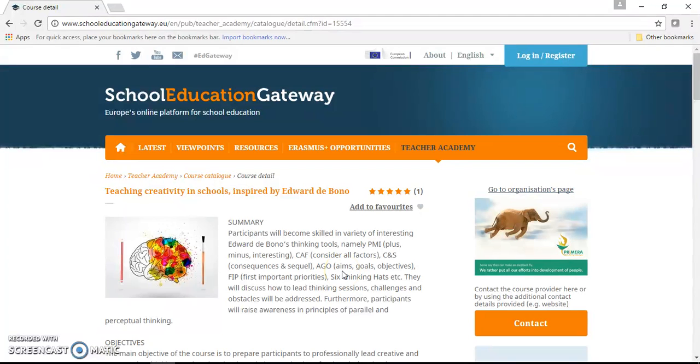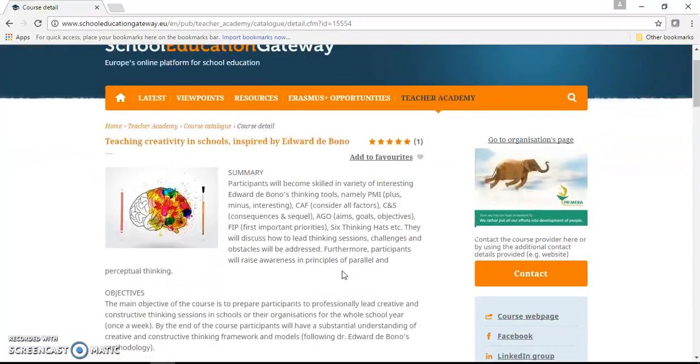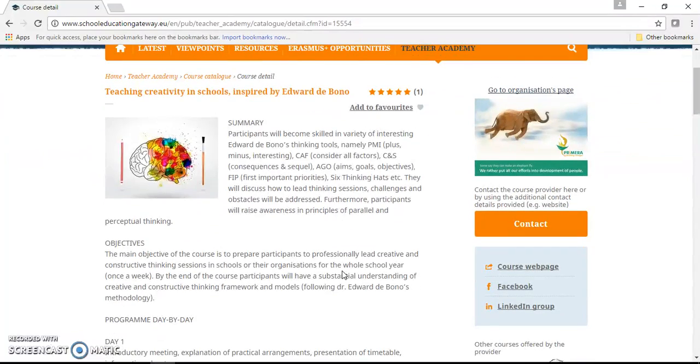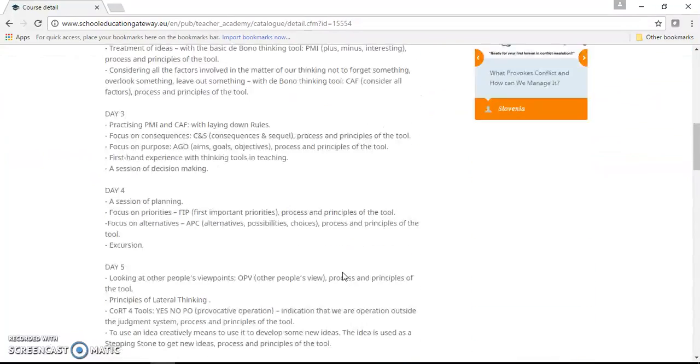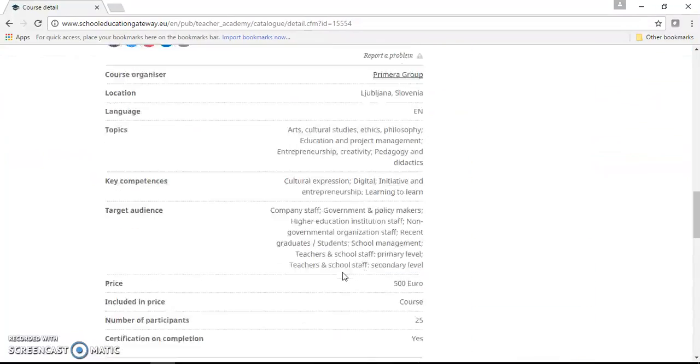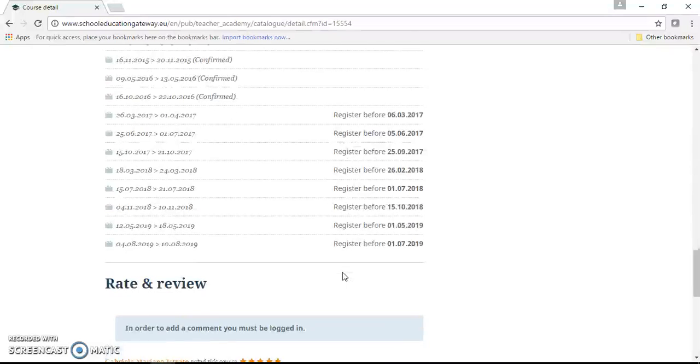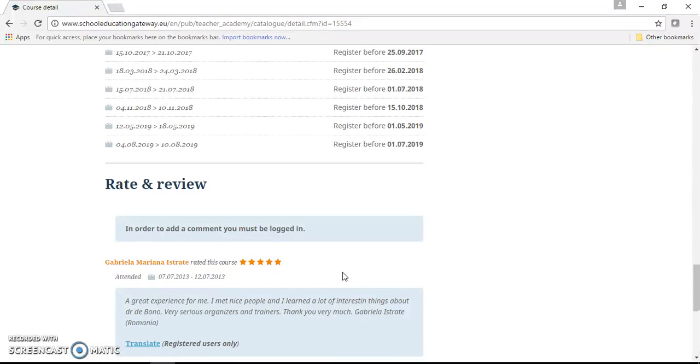You can do that when you are on the course page, and you can go to the bottom of the page. You can see the rate and review section.